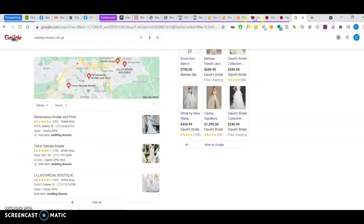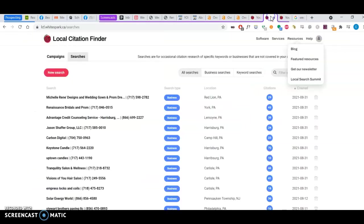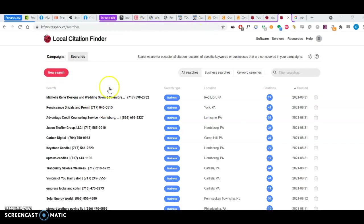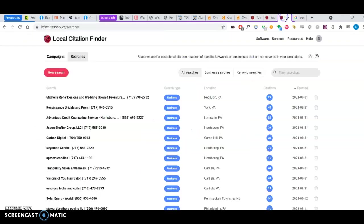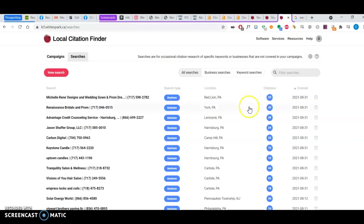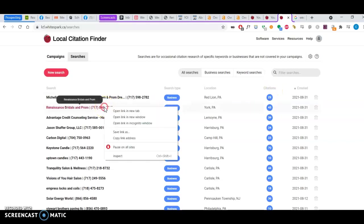So I have a tool called WhiteSpark, and I took the liberty of just putting in your business and your top competitor in the map pack, Renaissance Bridals and Prom. And here I can see that you have about 29 citations, they have 43. So it's not very hard to beat them. All you need to do is just increase the number of citations.